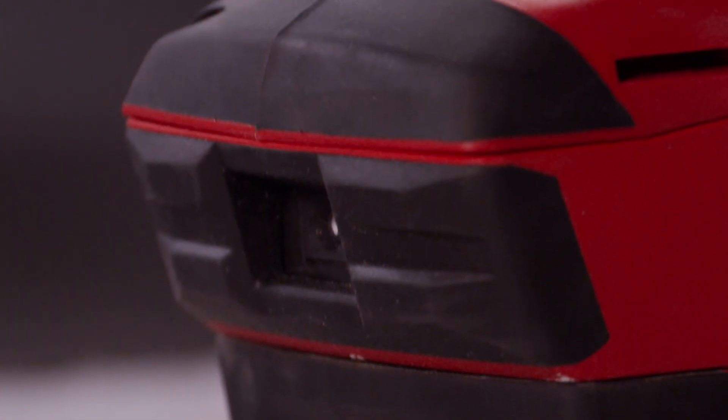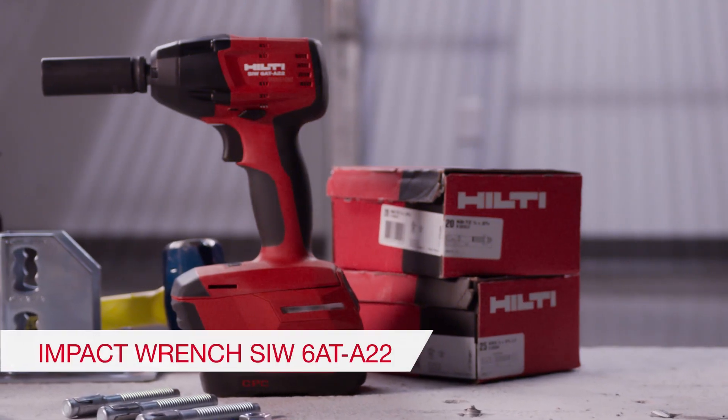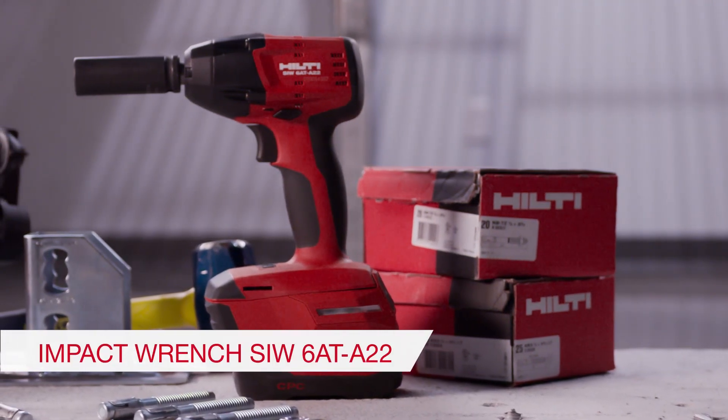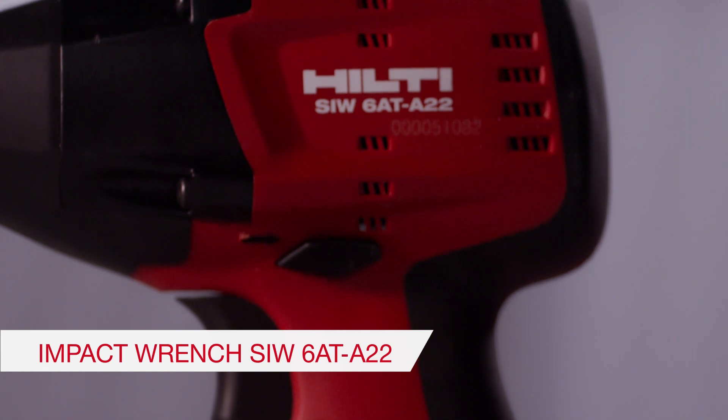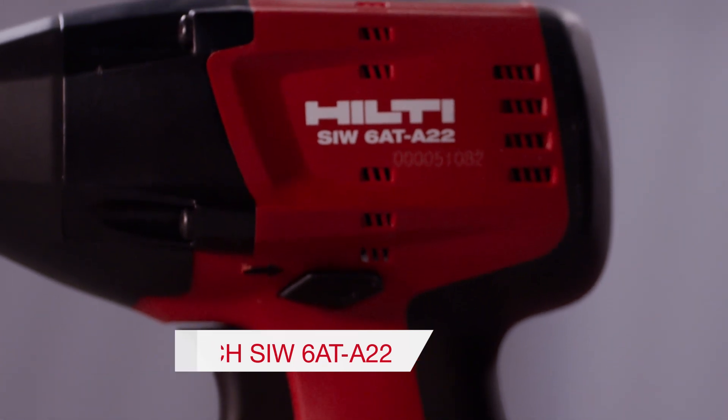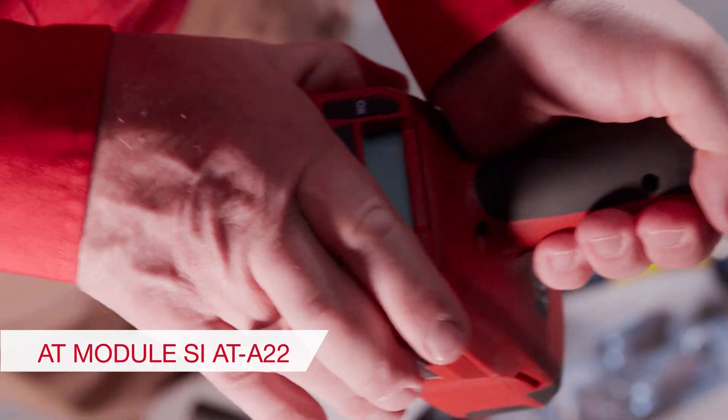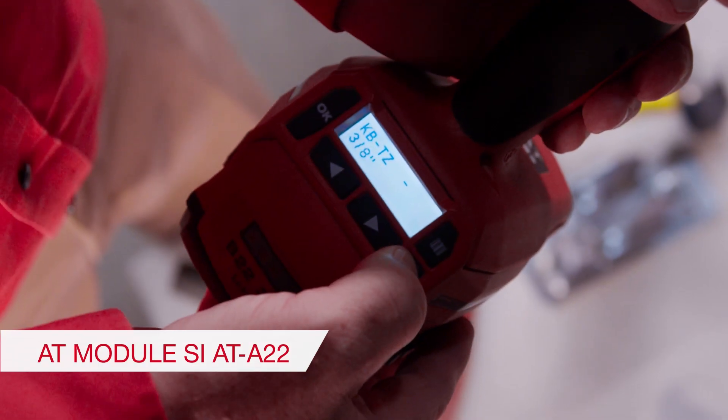This is the Hilti SIW-6AT-A22 impact wrench and attached to it, our SI-AT-A22 module.